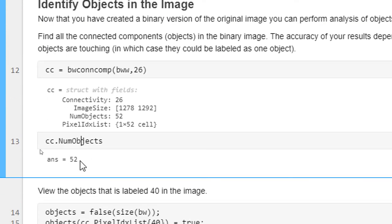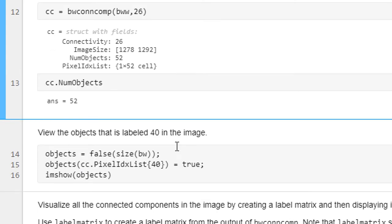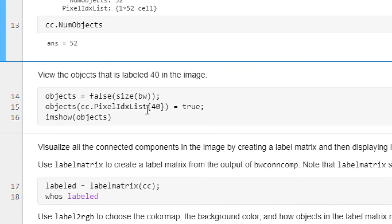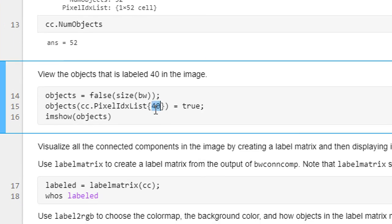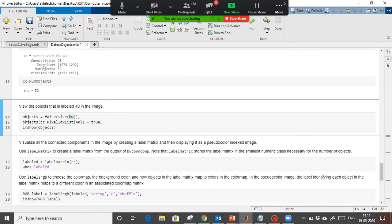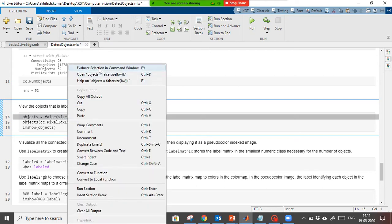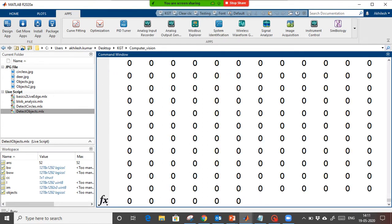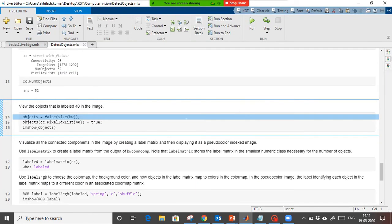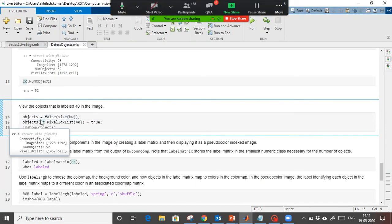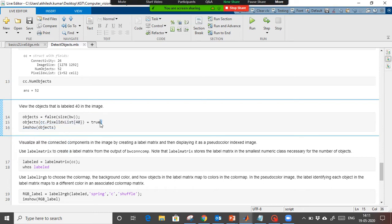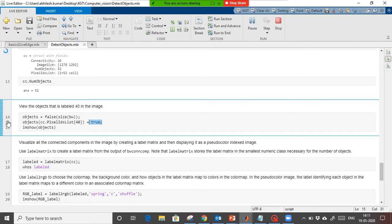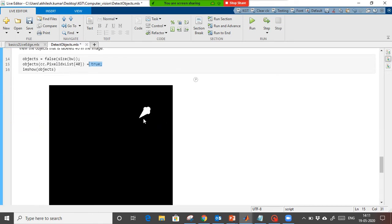Now we are going to identify the object at index number 40. We create a false matrix — a zero matrix. Then at cc.PixelIdxList at index number 40, wherever this condition is satisfied the value will be 1, so we will get the object which is at index number 40.